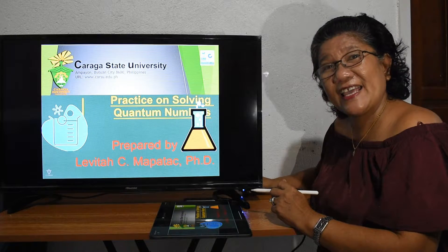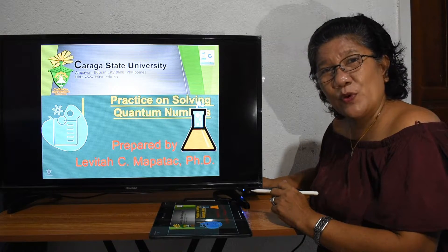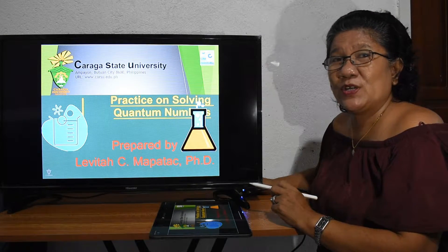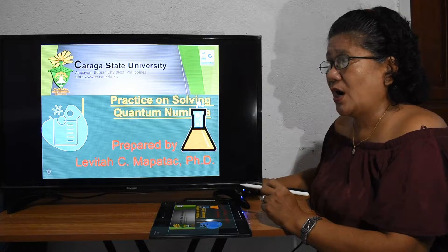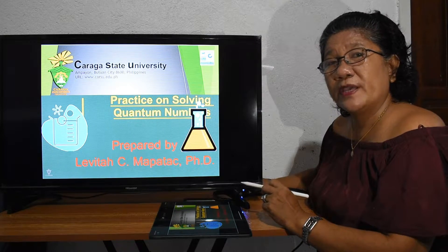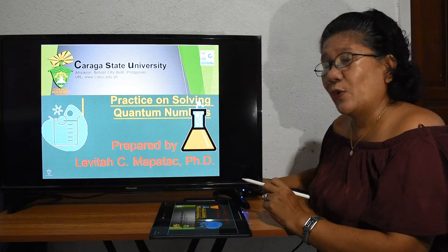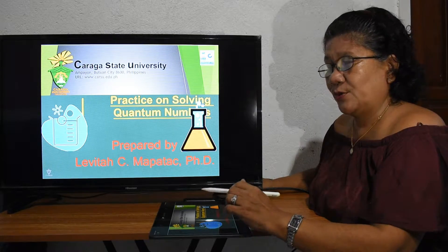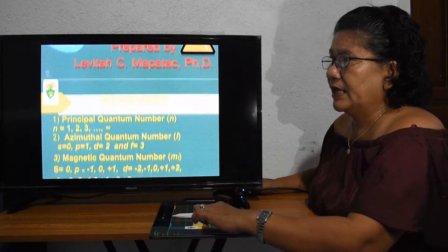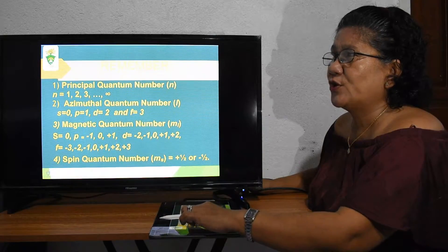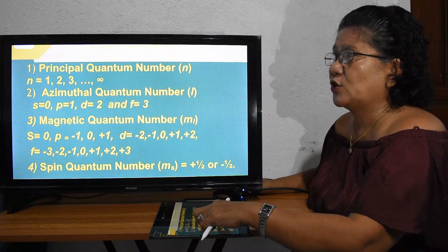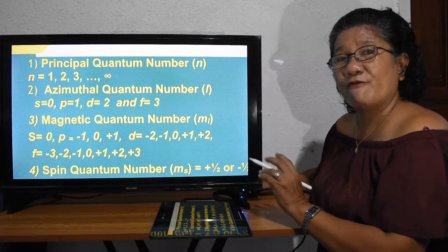A pleasant day everyone. This is Professor Levita Mapatak for our practice on solving quantum numbers. To start with, let us try to remember our previous lesson about quantum numbers.